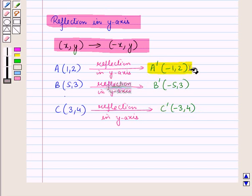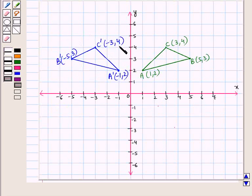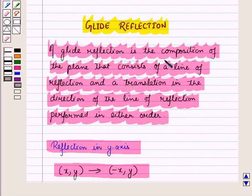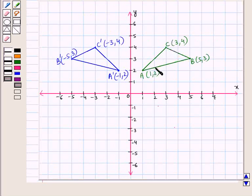Now let us plot these points on the coordinate plane. When we plot these points, we get the image triangle A' B' C', which is the reflection of triangle ABC in the y-axis. We know that a glide reflection is the composition of the plane consisting of a line of reflection and a translation in the direction of that line. Here we have reflected triangle ABC in the y-axis.